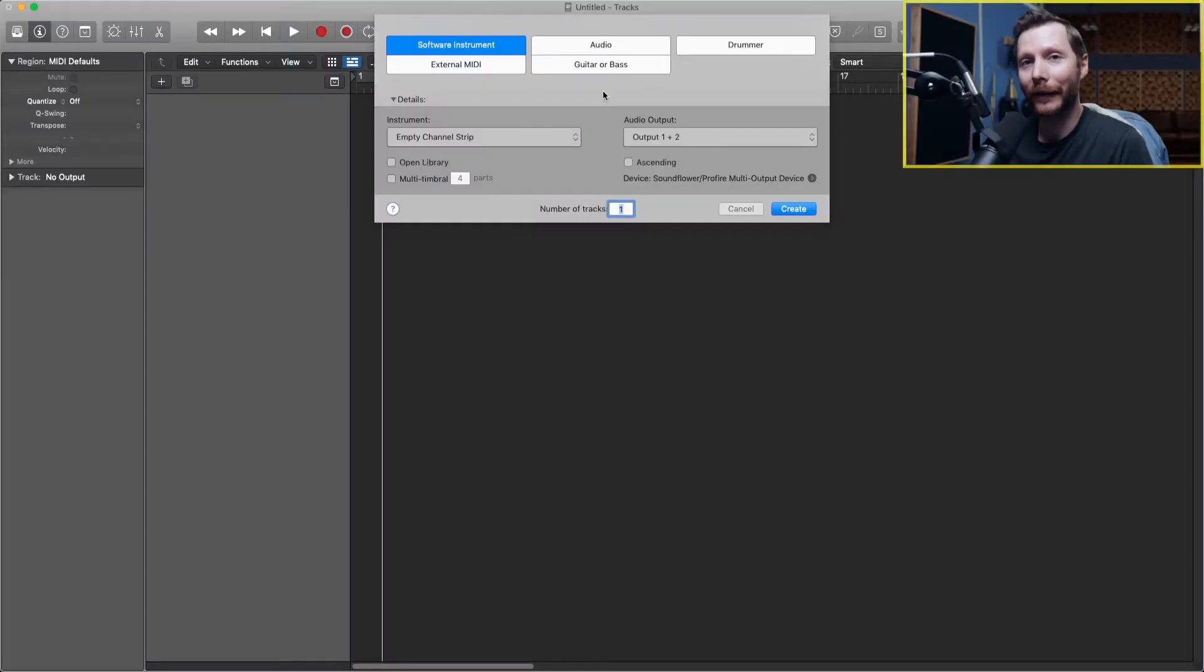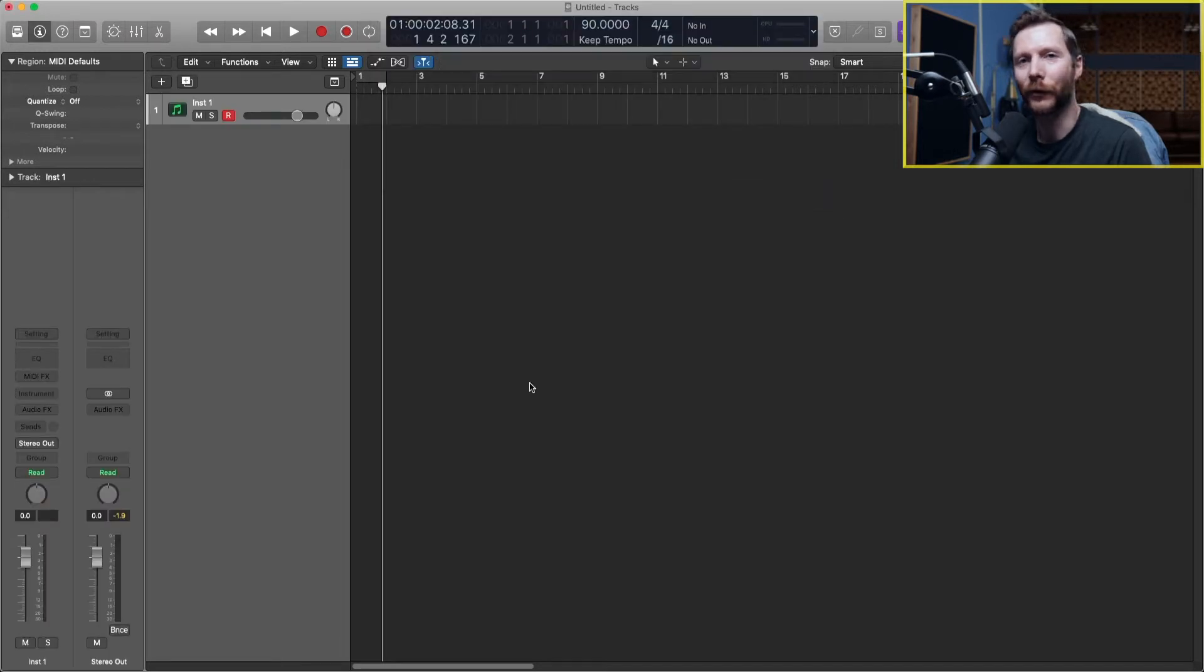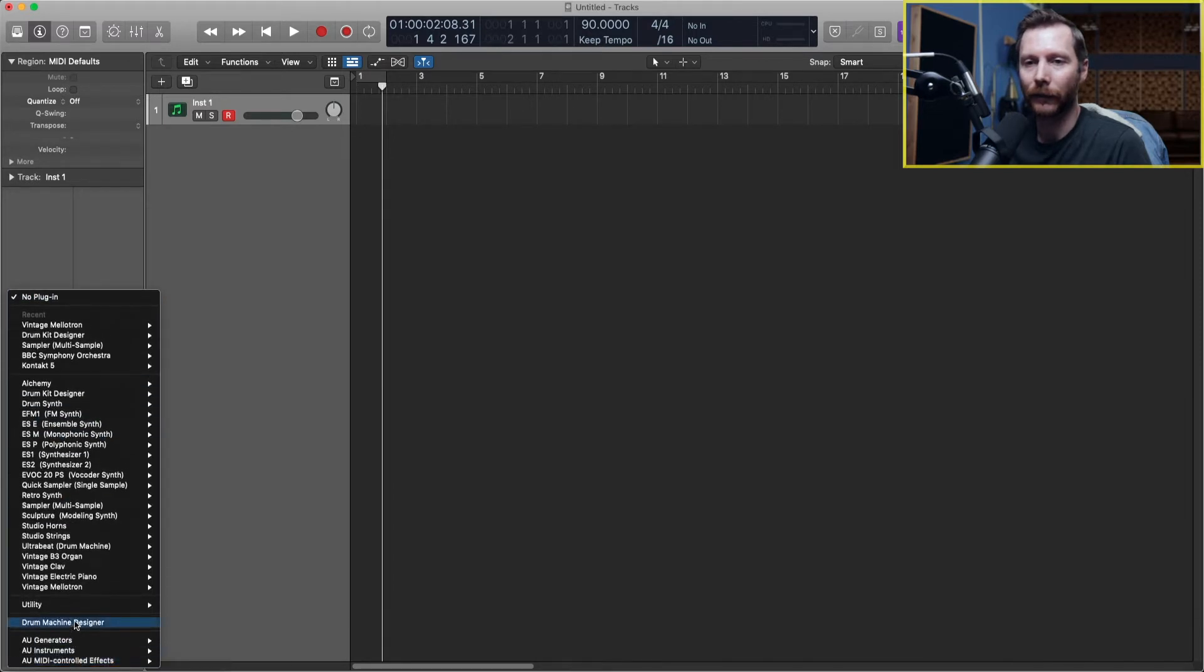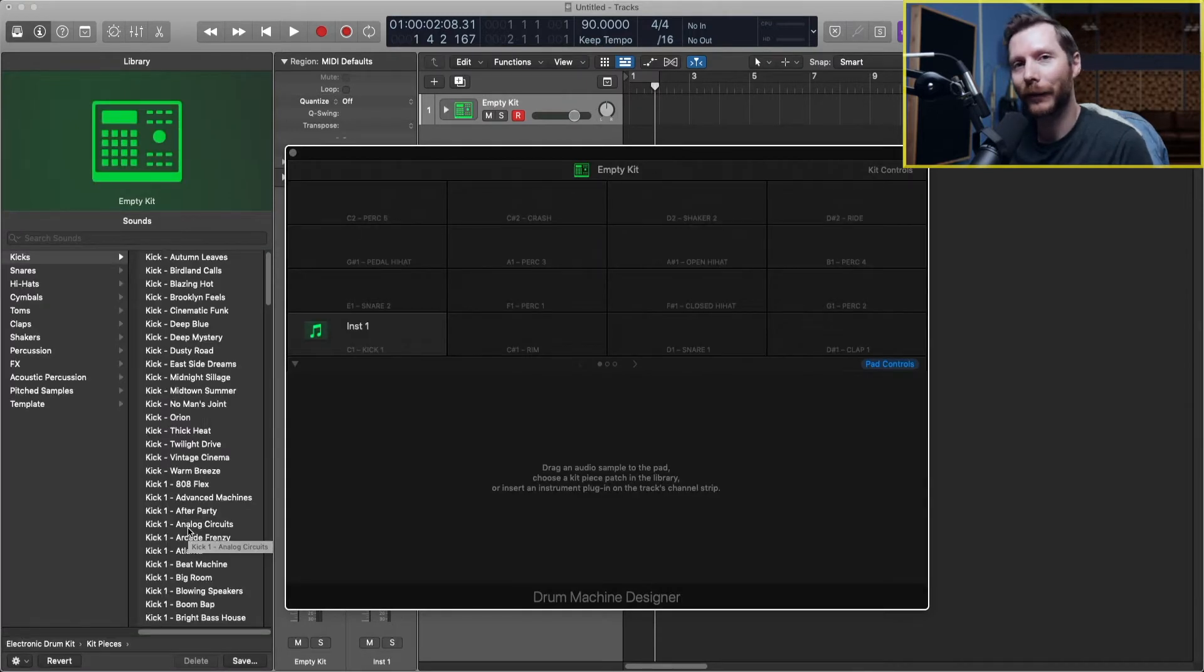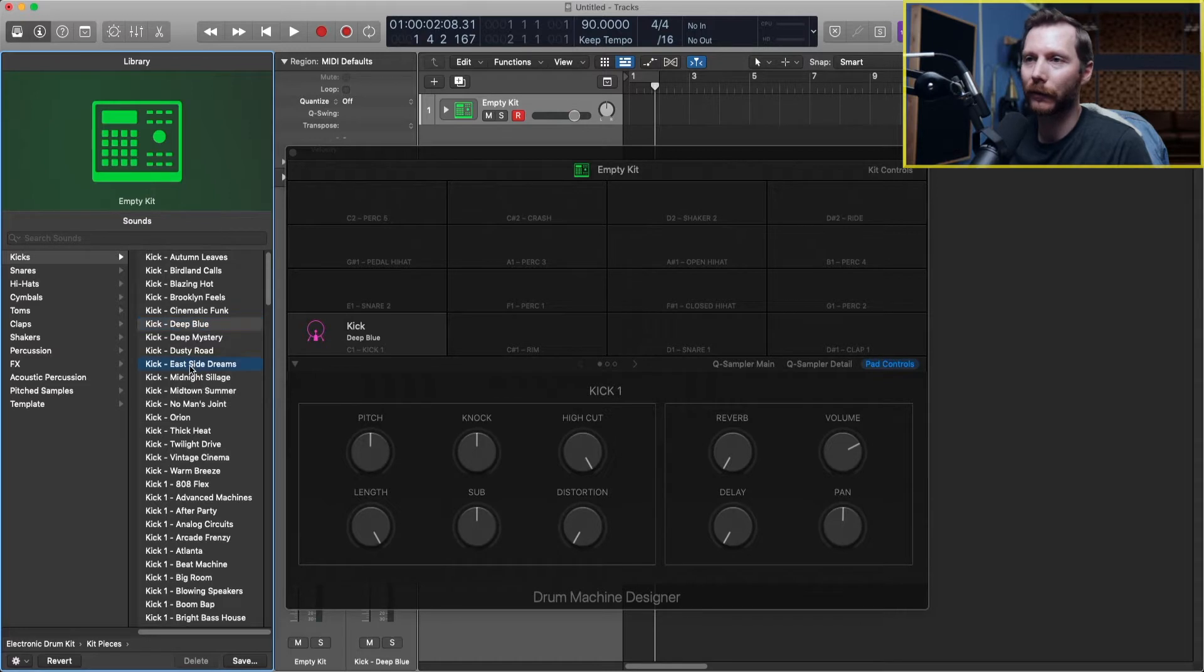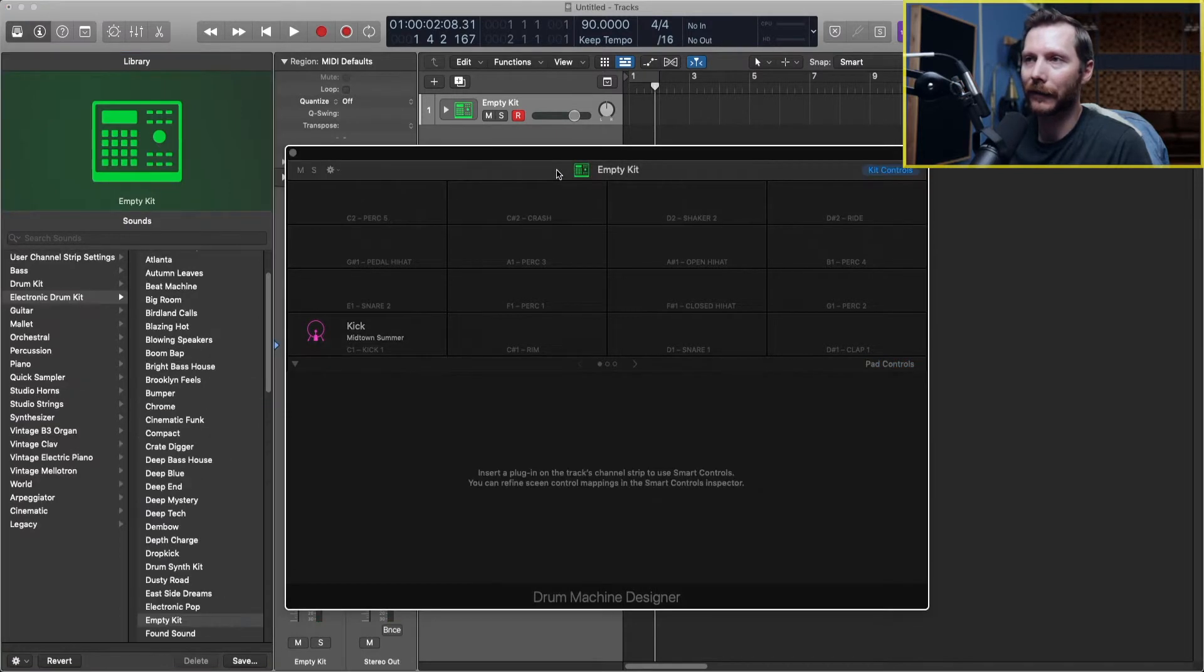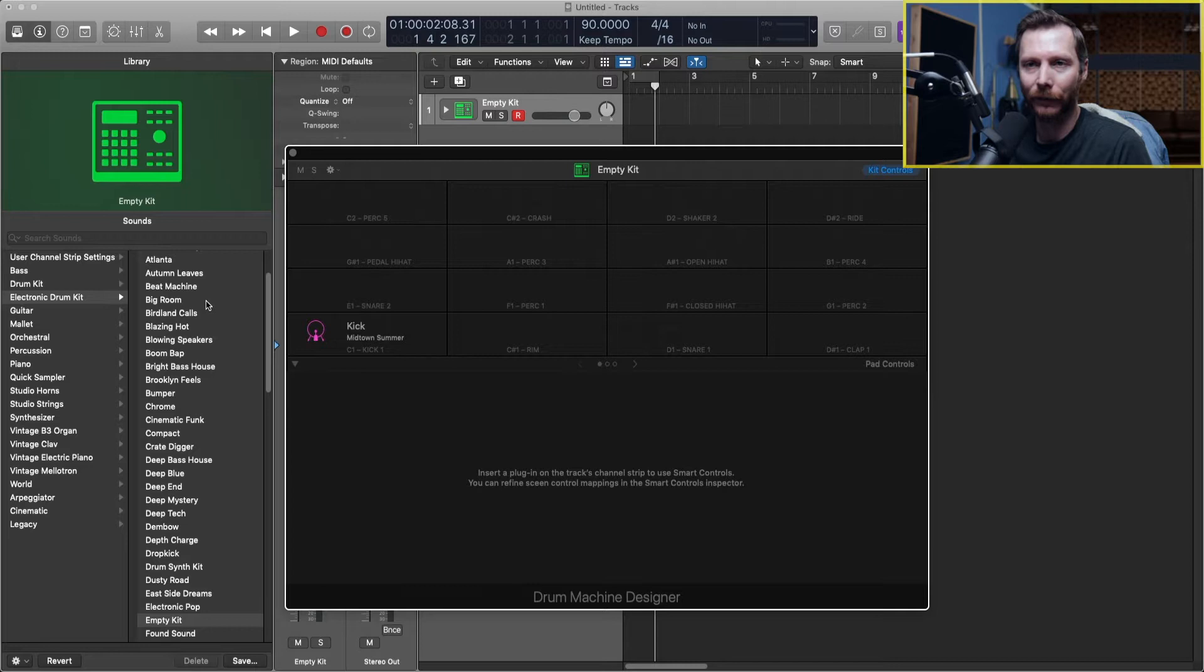So I'm going to start by creating a software instrument. Let's go ahead and load in the drum machine designer. Go here where it says instrument down to drum machine designer. Now we can either create a custom drum kit piece by piece by choosing different kick drums, snares, and hi-hats, or if we click up here at empty kit then we can load in some prefabricated kits.